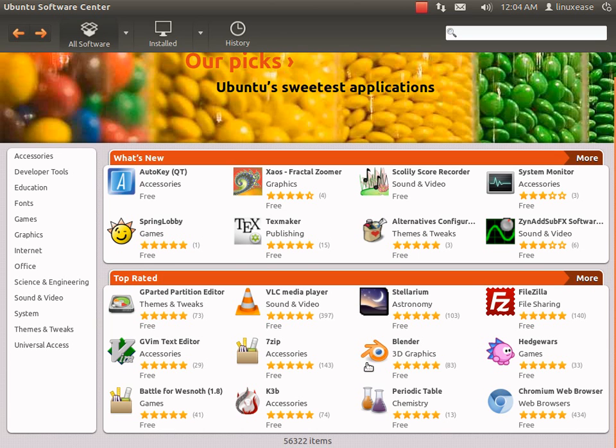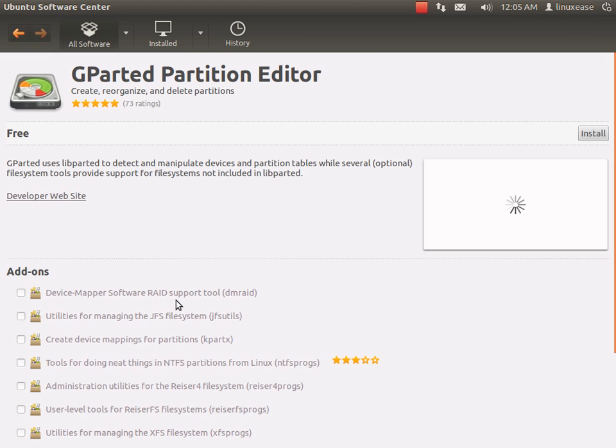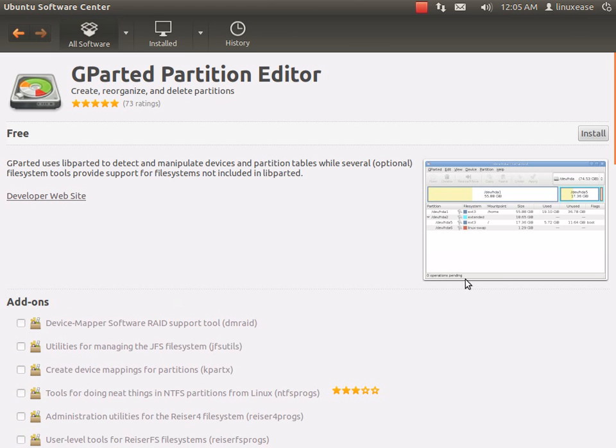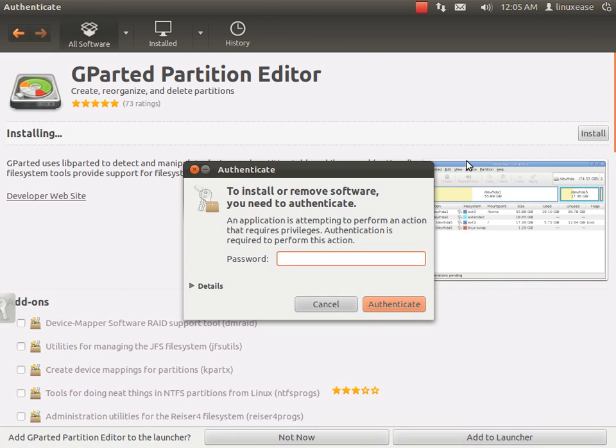Off of the Top Rated, I do want gparted - it's a partition editor. So I'm going to click on that and just click install. It's going to ask me for my administrator password I set up with Ubuntu, and then go ahead and install that.